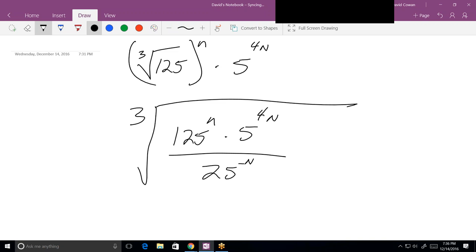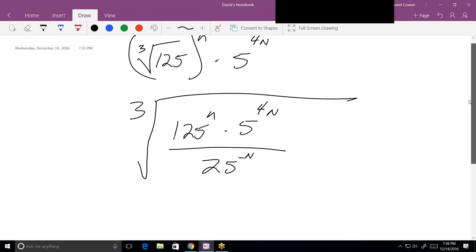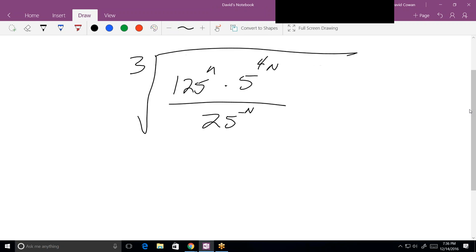Let's take these steps one at a time. First of all, what do you notice about all three of the bases? They are all like factors of 5 — they all have a common exponential base, which is 5. In other words, I can write each of these three numbers as 5 to some power.